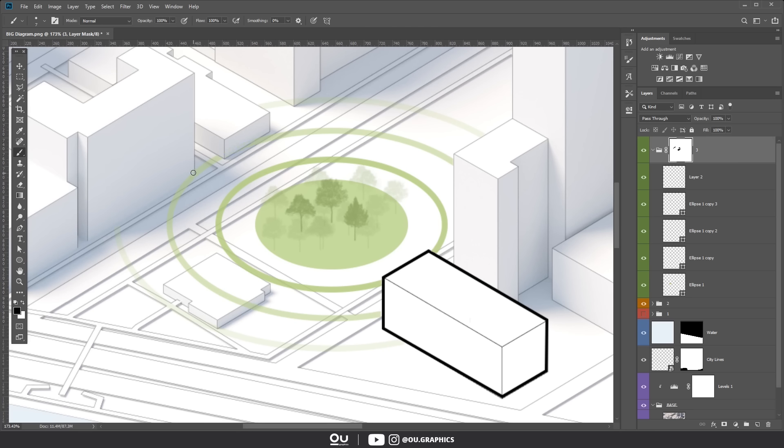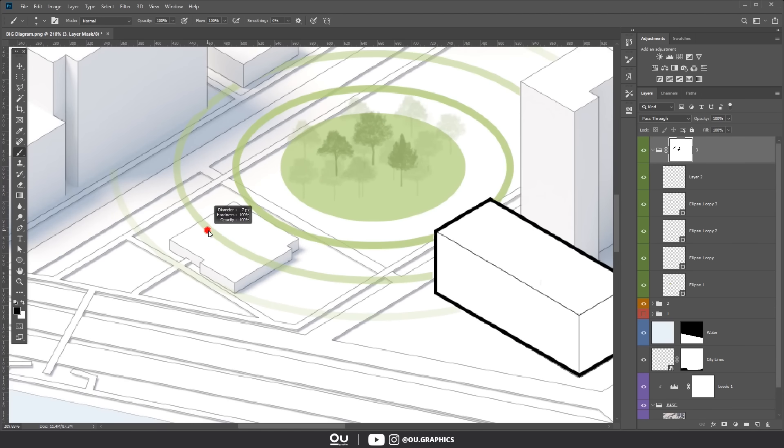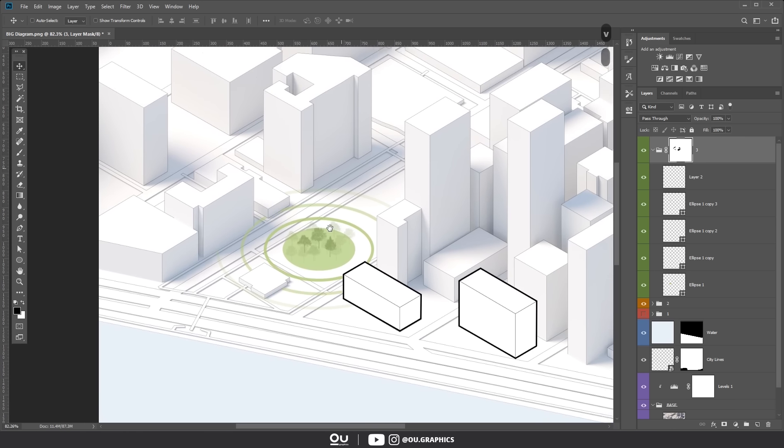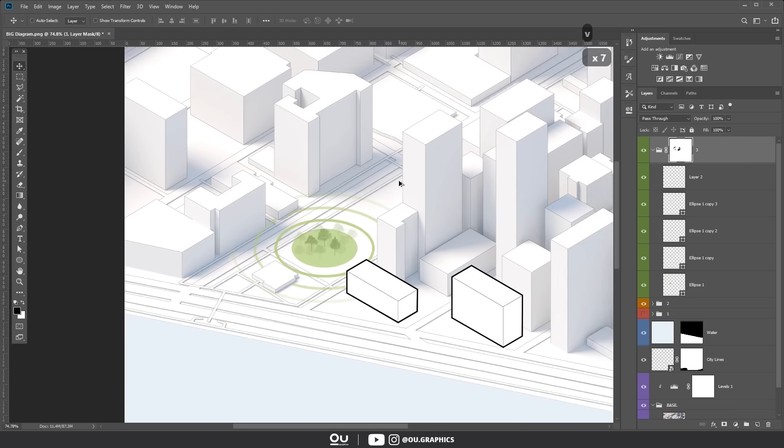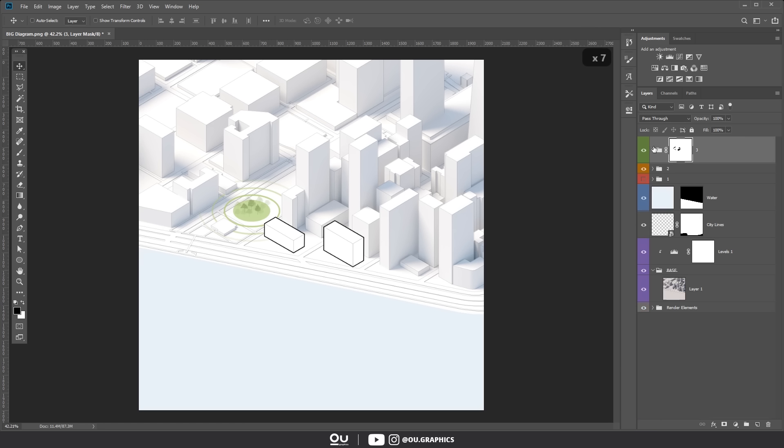Perfect, number 3 is done. Now let's move on to number 4, which is our last one. This time, I'm going to show you how to add arrows to indicate whatever you need to indicate in your project. It can be an axis, a public passage, a pedestrian flow where the building will eventually expand, the view, basically anything.